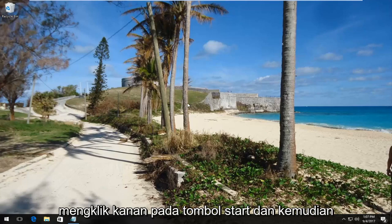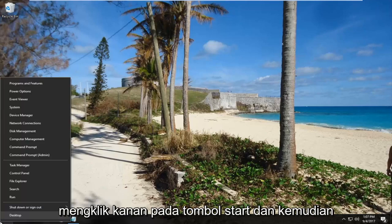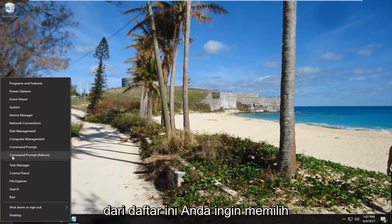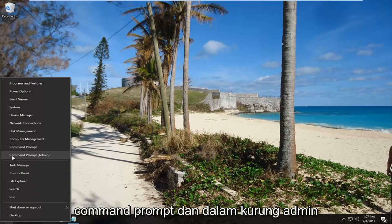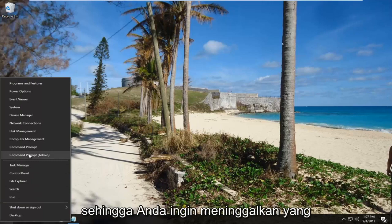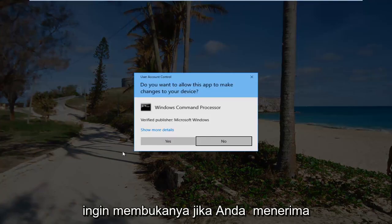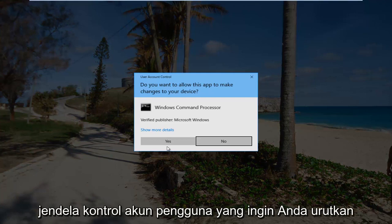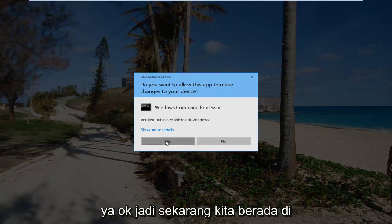We're going to start by right-clicking on the start button. From this list you want to select Command Prompt, in parentheses Admin. Left-click on that once to open it up. If you receive a User Account Control window, you want to select Yes.